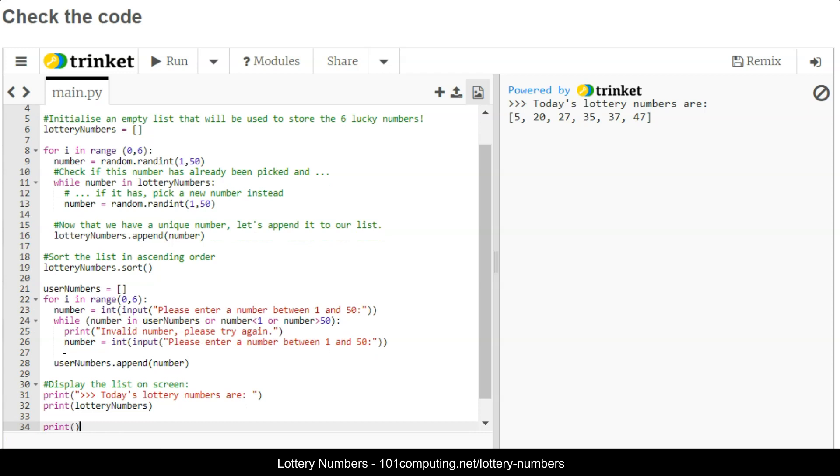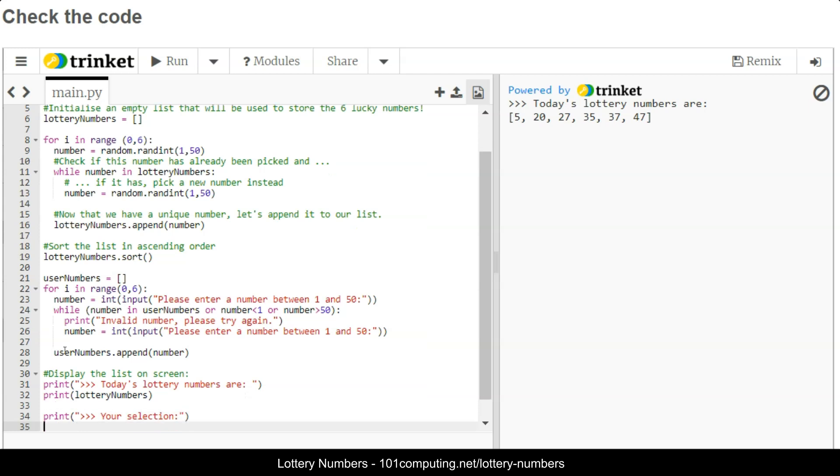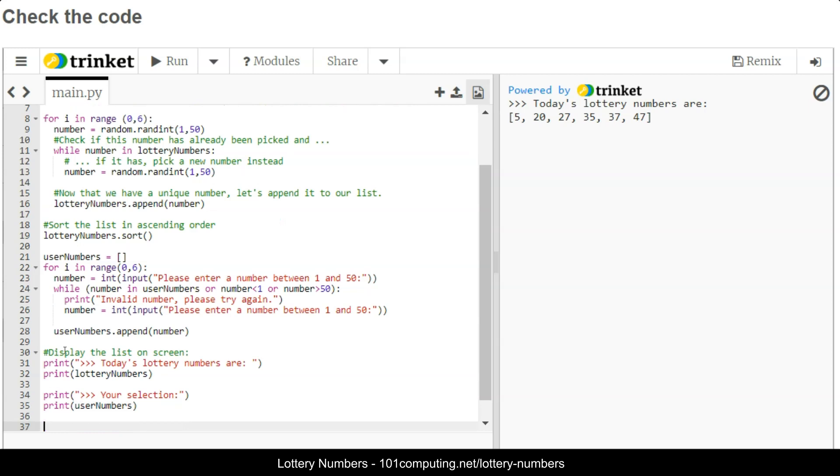We can now display the lottery winning numbers and we can also display the user selection so that we can then compare those two lists. So let's display the user selection and print the list.